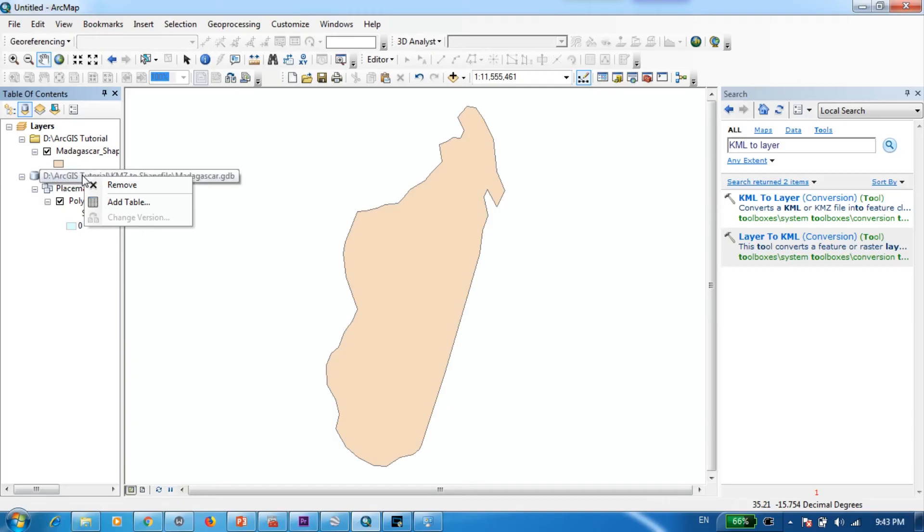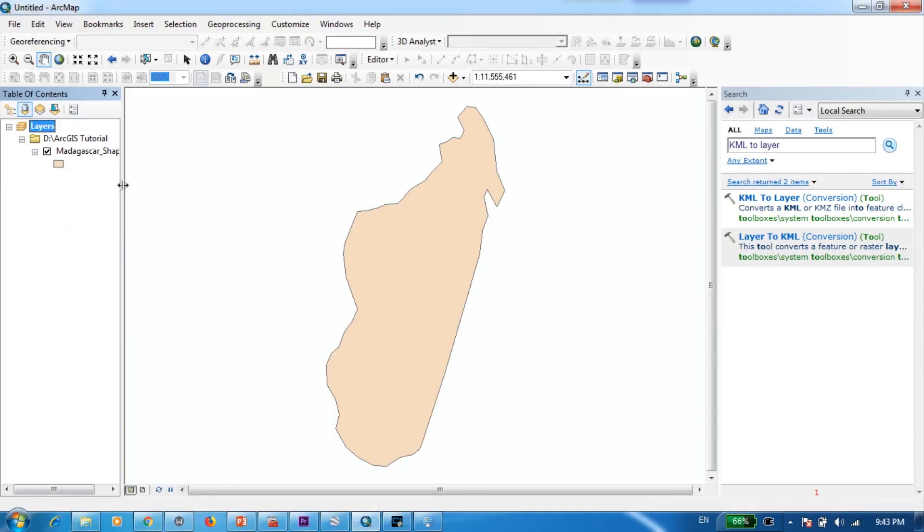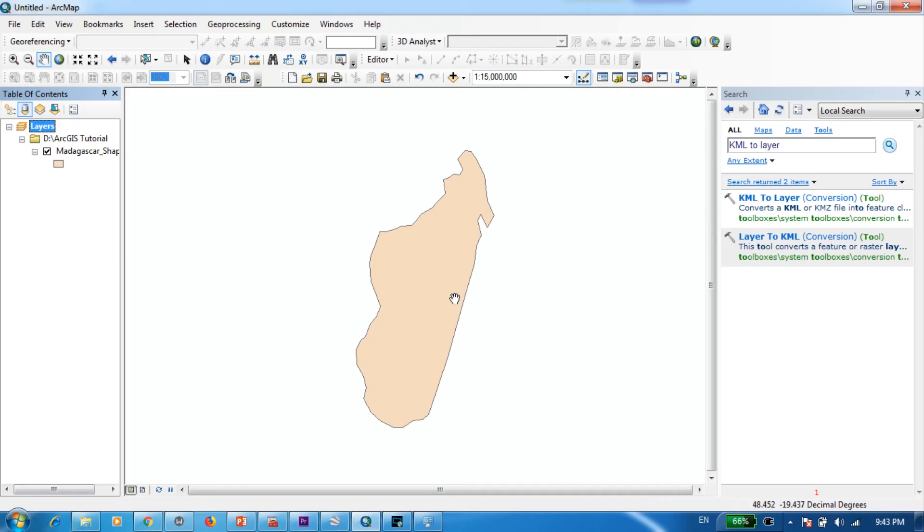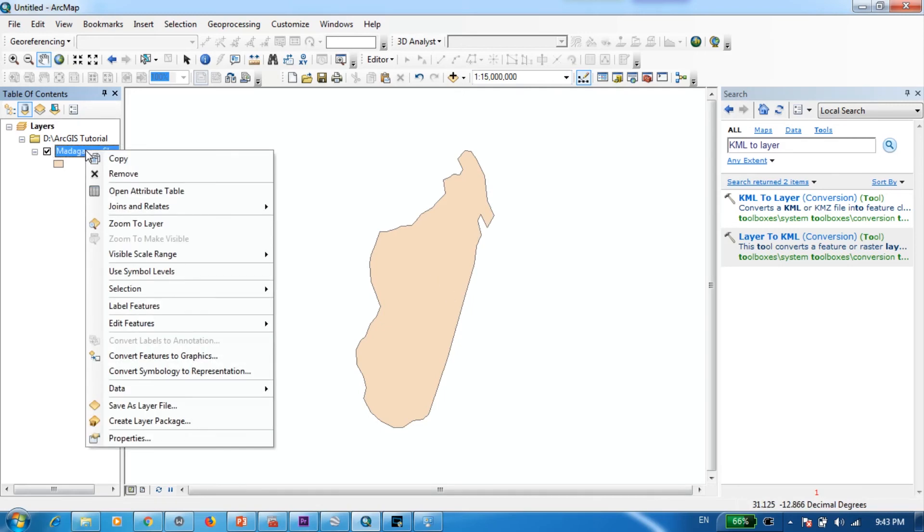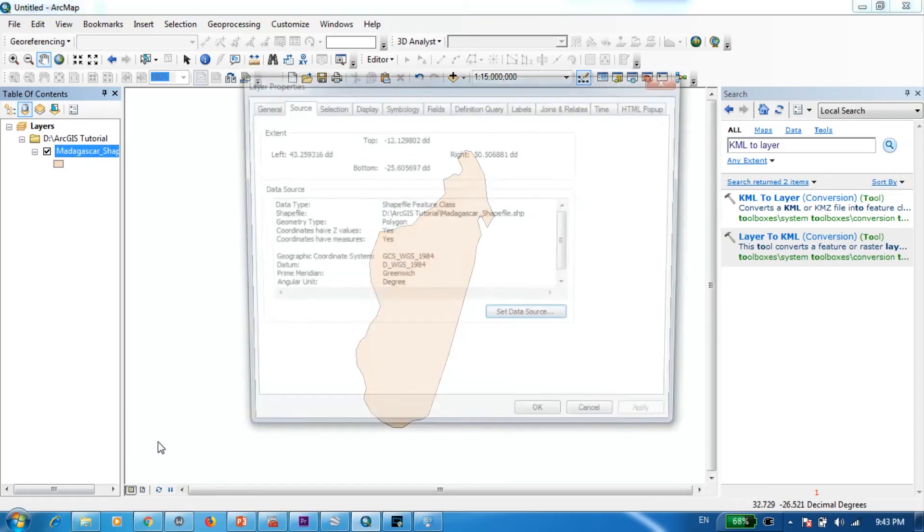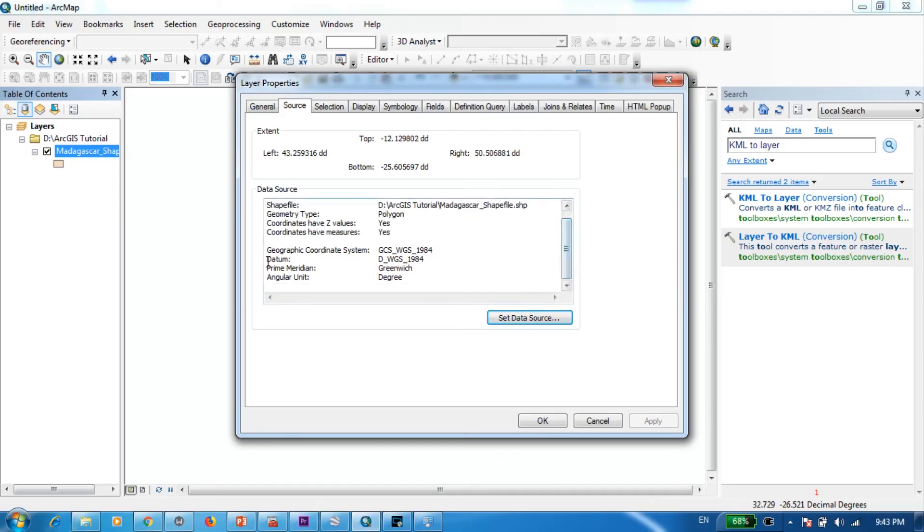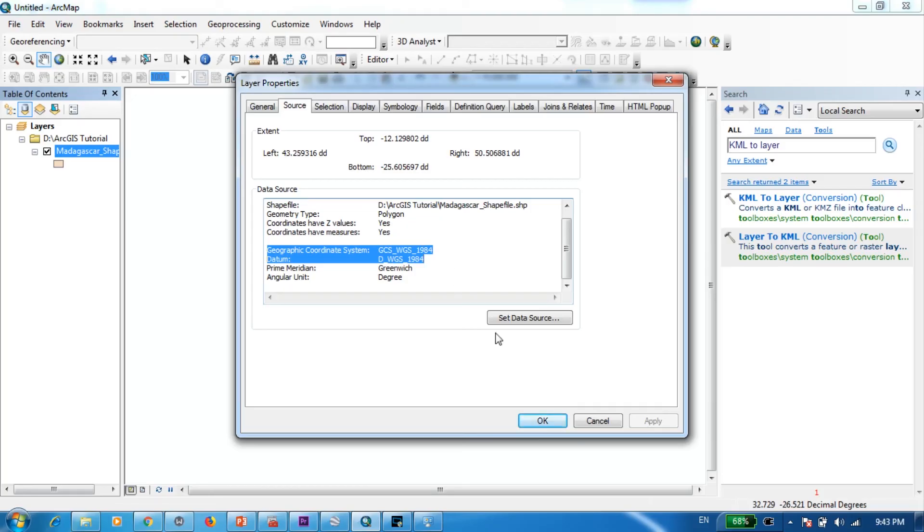Now I can go ahead and get rid of this one. Okay now how do we verify whether we have successfully exported this or not? One way is to actually check whether we have gotten the correct projection or not. Now if you go to properties and here you can see that actually it has the WGS 1984 coordinate system which is used by Google Earth.